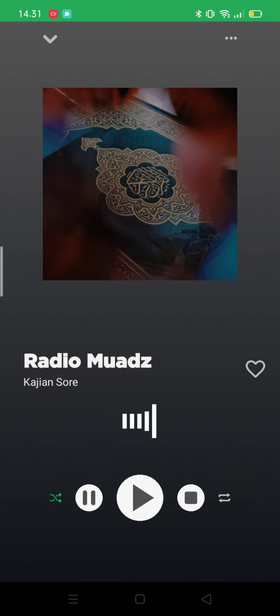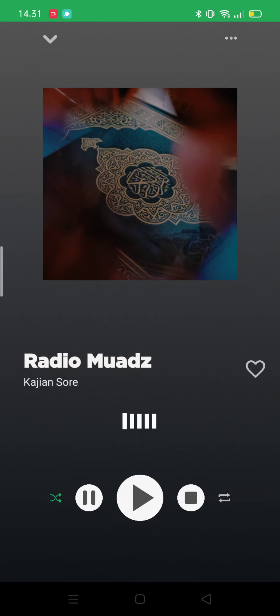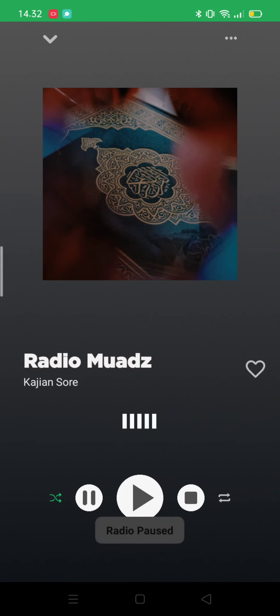I'm going to show you about the audio now. It kind of delays because the application isn't perfect yet, but I will make sure this will be better. I can also pause it right over there — you guys can see there is a text that says radio pause.